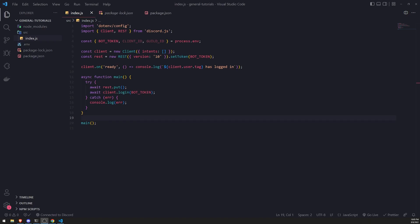All right, what is going on everyone? My name is Anson. In this tutorial you'll learn how you can configure permissions for your slash commands.